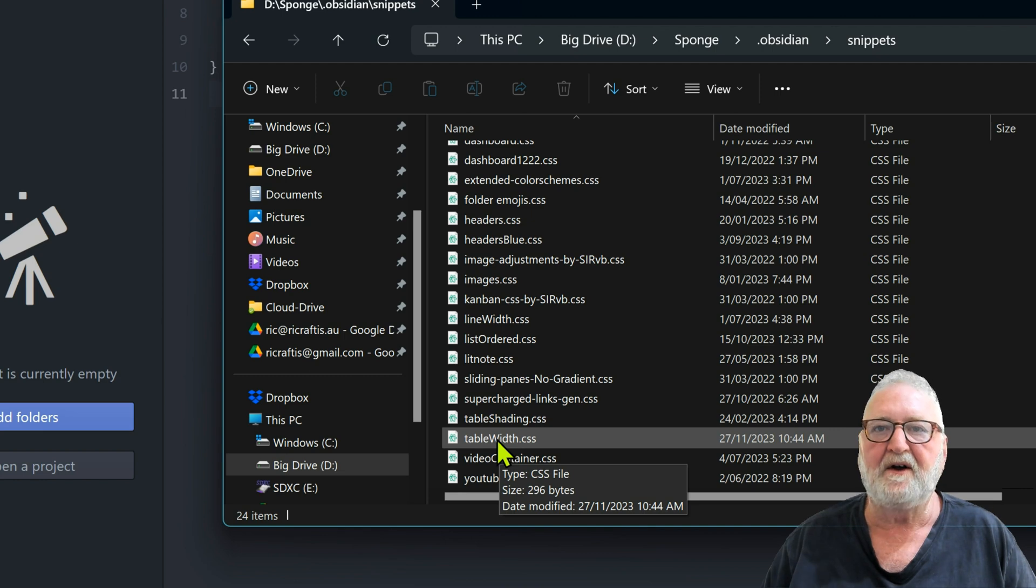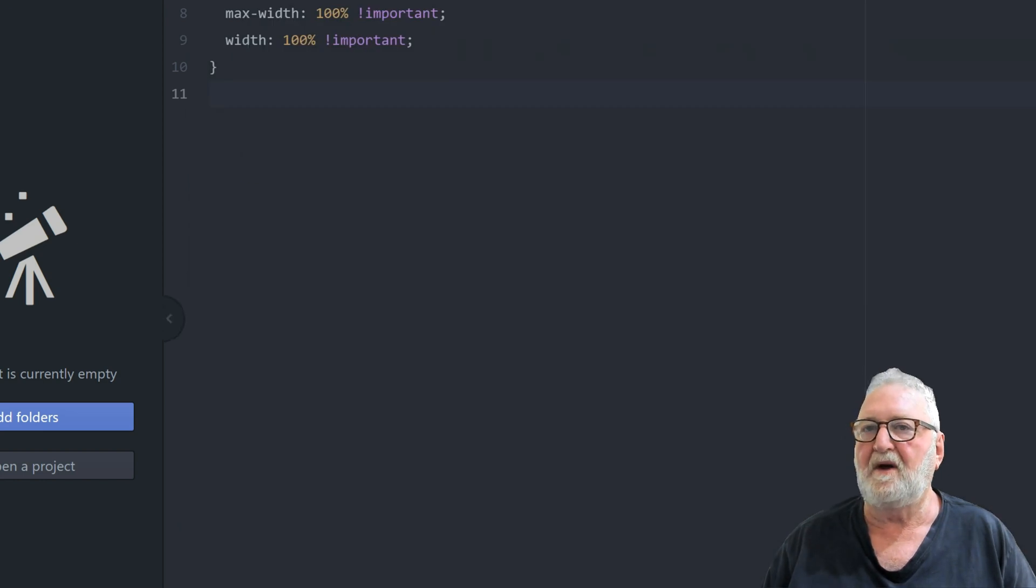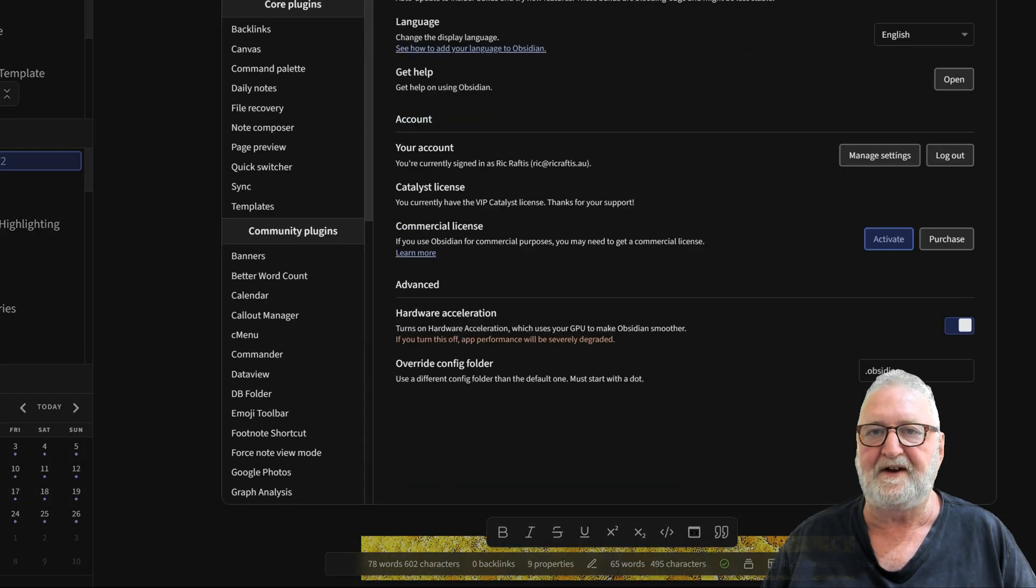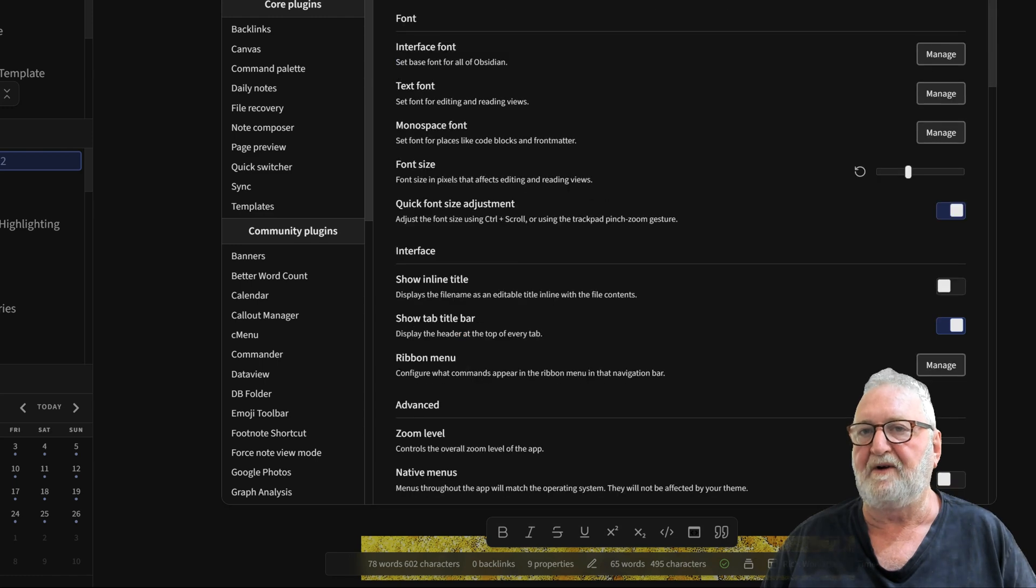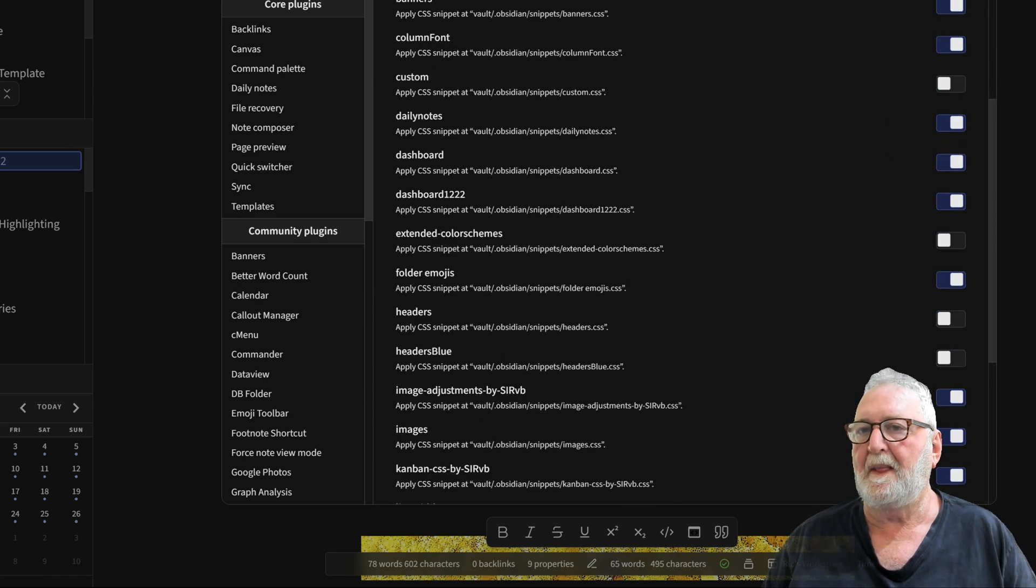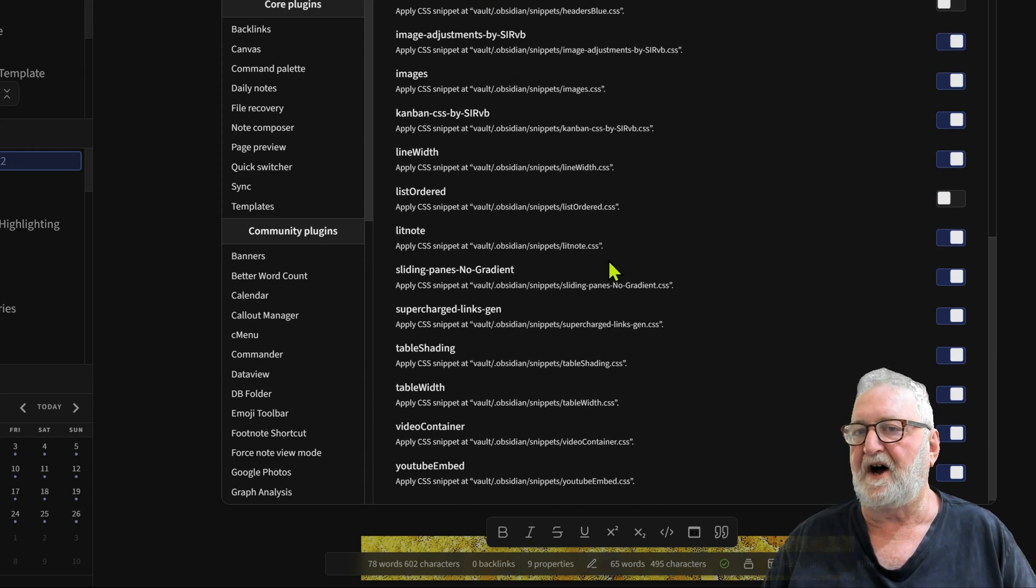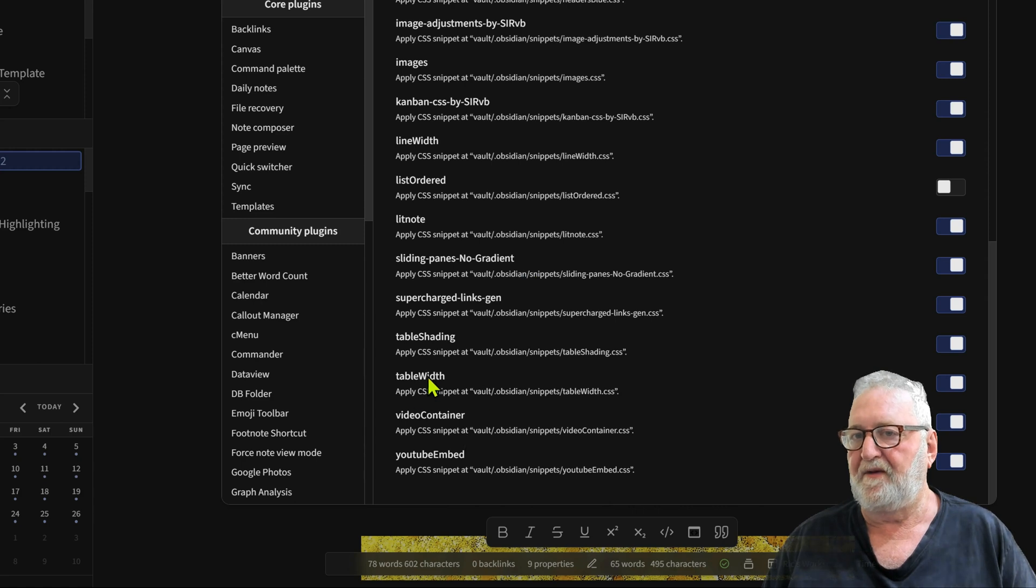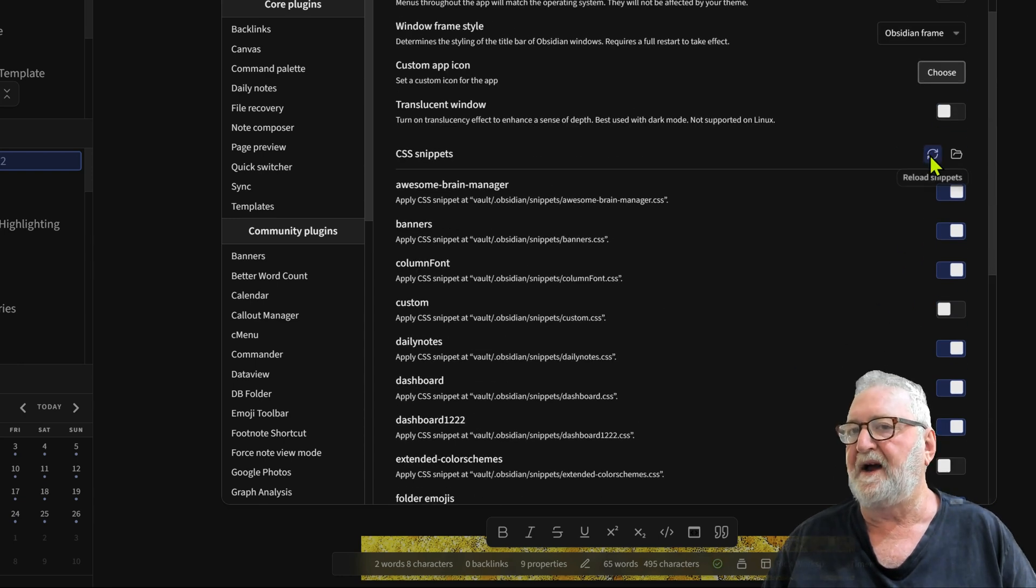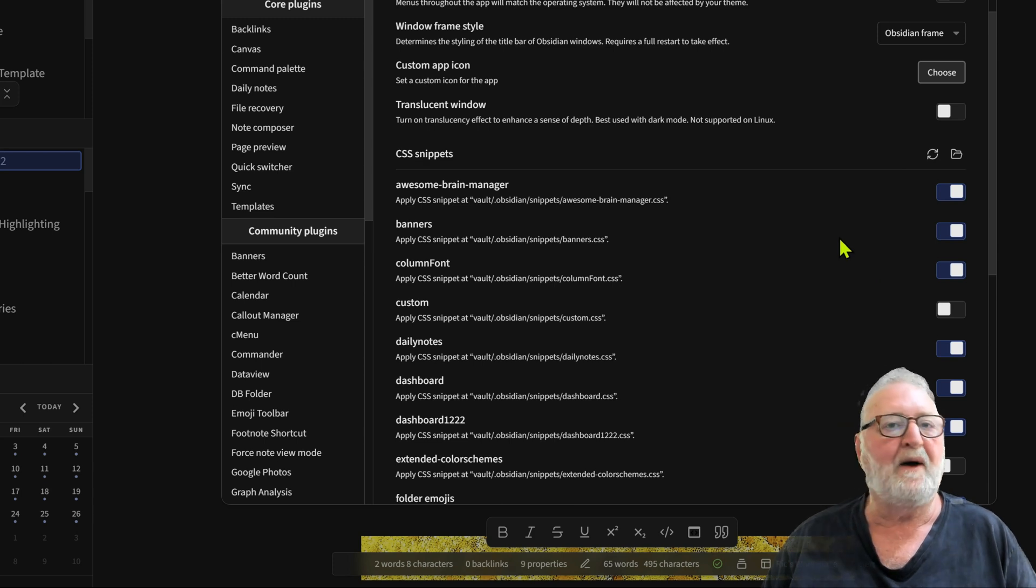We can close that. Now we go to the settings in Obsidian, then we need to go down to appearance and scroll down here to CSS snippets. Make sure that the table-width snippet there is turned on. If you turn it off, turn it on, and then go up here and click on here to reload the snippets. That way it will make that snippet active within your Obsidian vault.